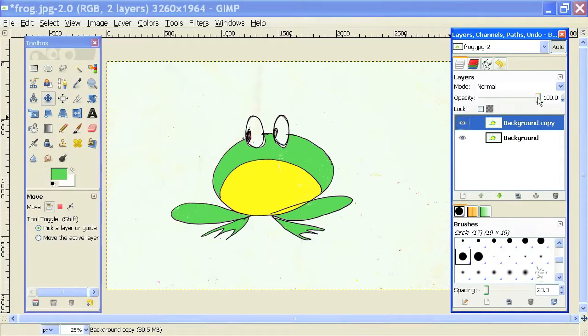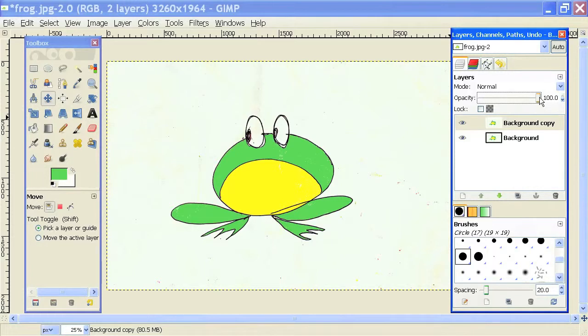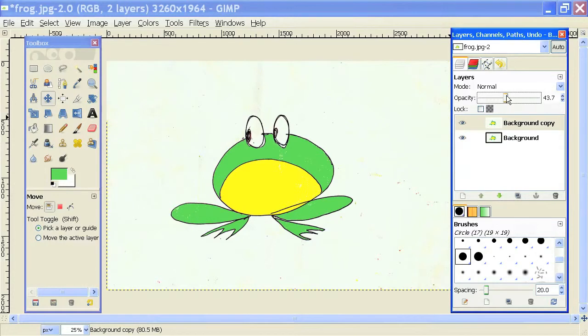The opacity, once it's set to 100, is not faded out at all. So you can't see through it at all. But when I drag it down, then I should be able to see through it a little bit.